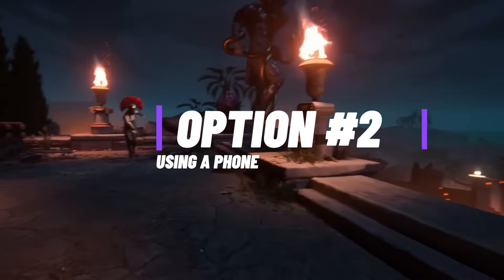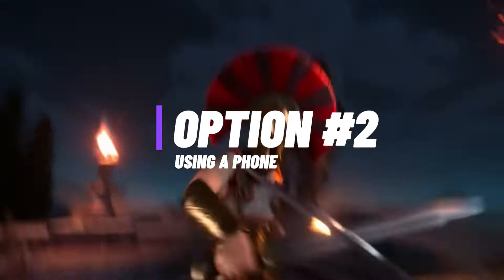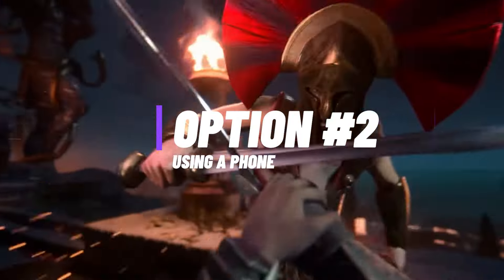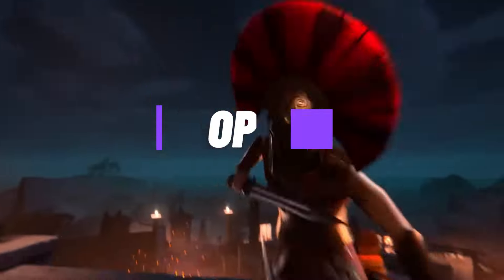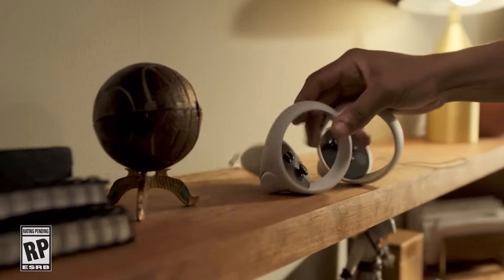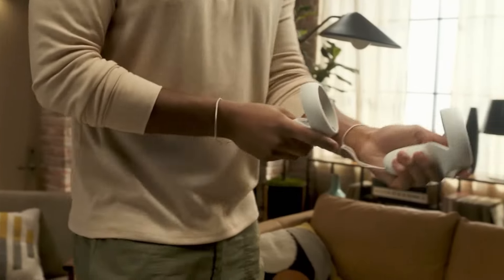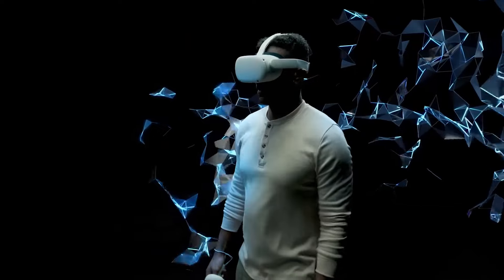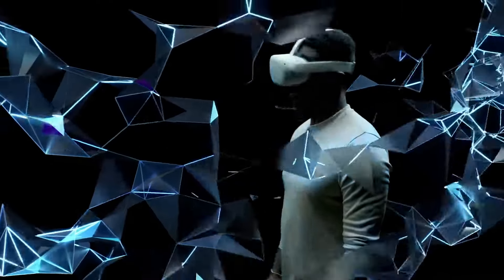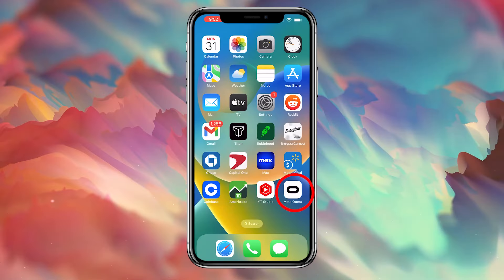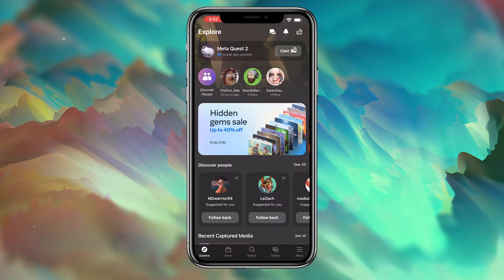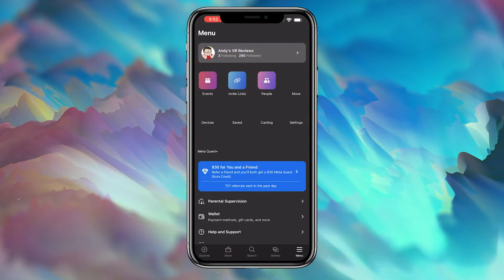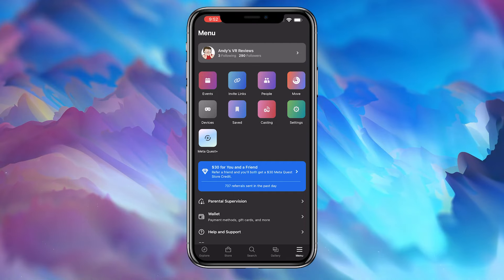The MetaQuest smartphone app is the next best option to cast your gameplay. Make sure that the headset's turned on. If you're showing someone else VR, have them put the headset on. Then all you have to do is open up the MetaQuest smartphone app, click Menu, and then Casting.